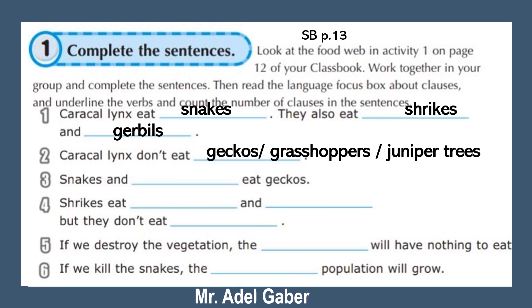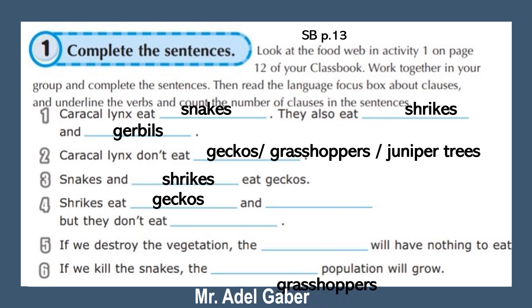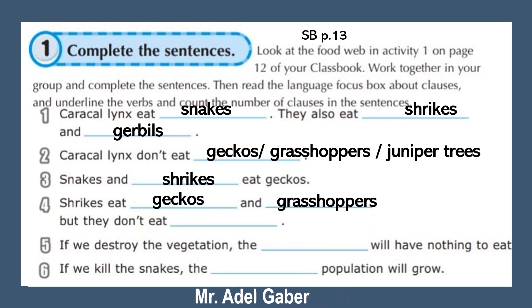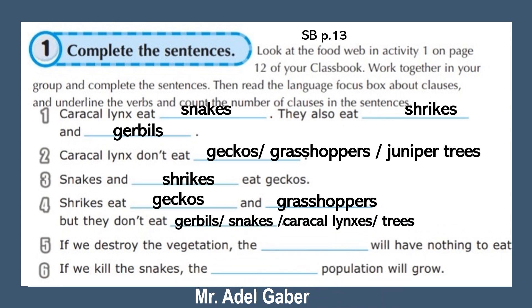Three: Snakes and shrikes eat geckos. Four: Shrikes eat geckos and grasshoppers, but they don't eat traples, snakes, caracal lynxes, or trees.